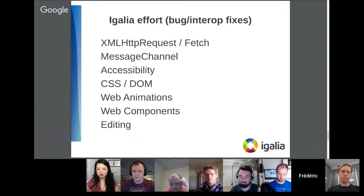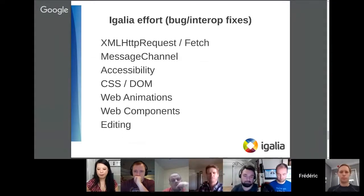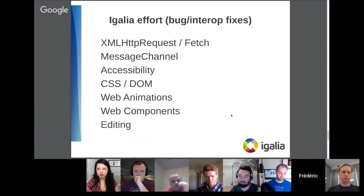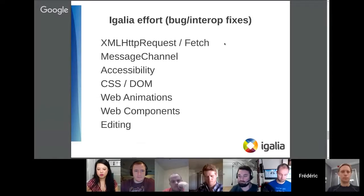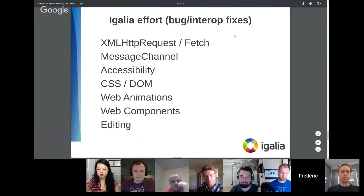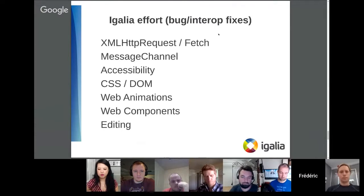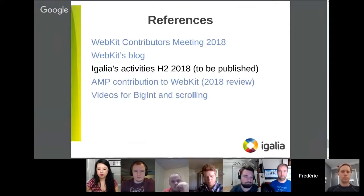There are many more features, bug fixes, and interoperability fixes we are working on. For example, we are currently working on the loading code, and during that process we have been improving the interoperability of XHR and Fetch APIs. I have a couple of references you can look into if you want details, including some videos.